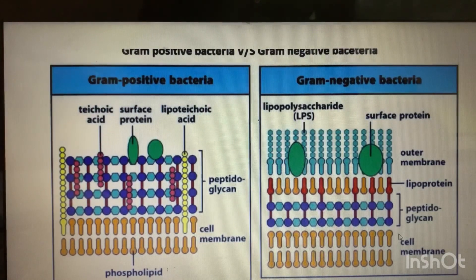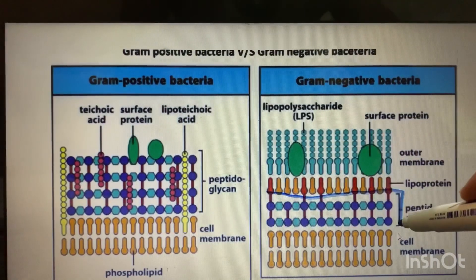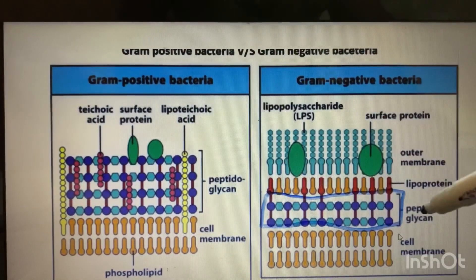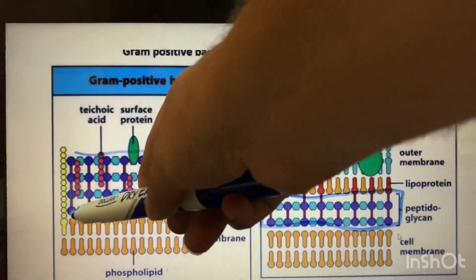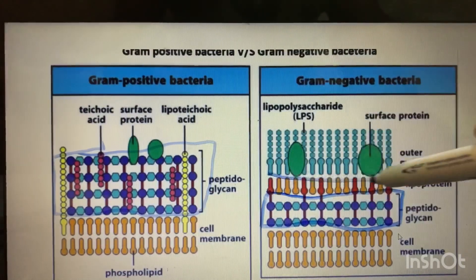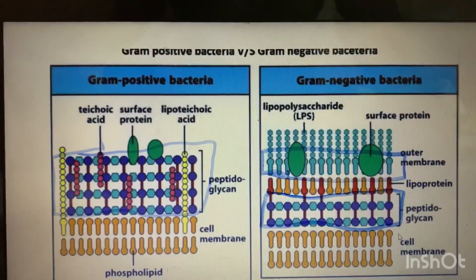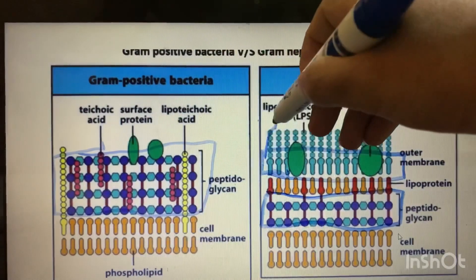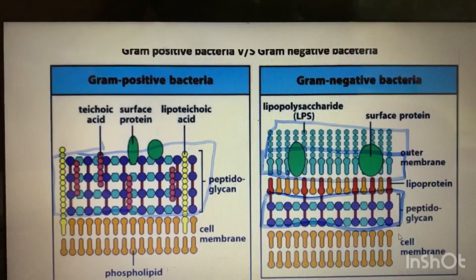In gram-negative bacteria the peptidoglycan cell wall is thin — you can see on the screen it is thin — but in gram-positive bacteria the peptidoglycan cell wall is thick. Gram-negative bacteria also contains an outer membrane, while gram-positive bacteria does not have an outer membrane.